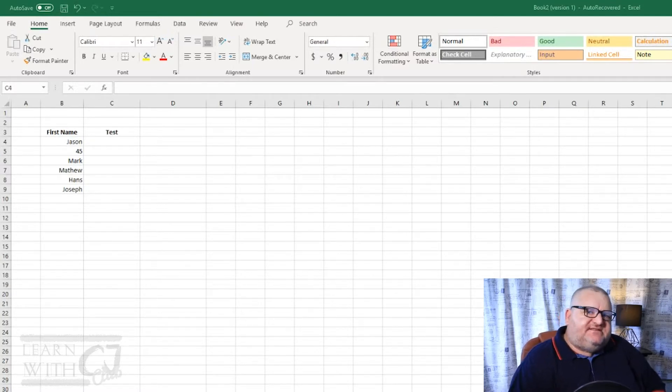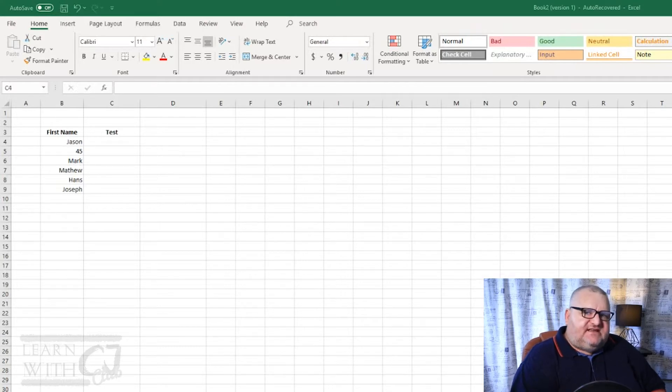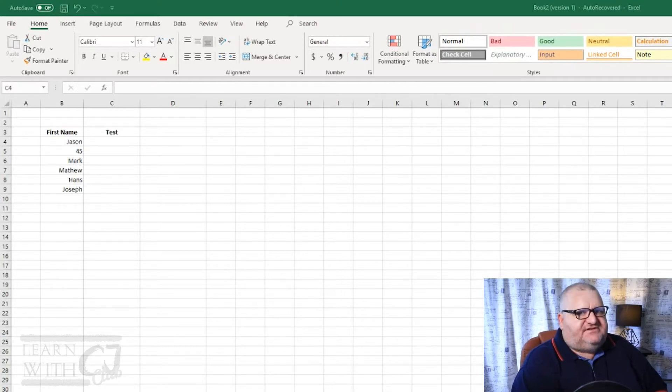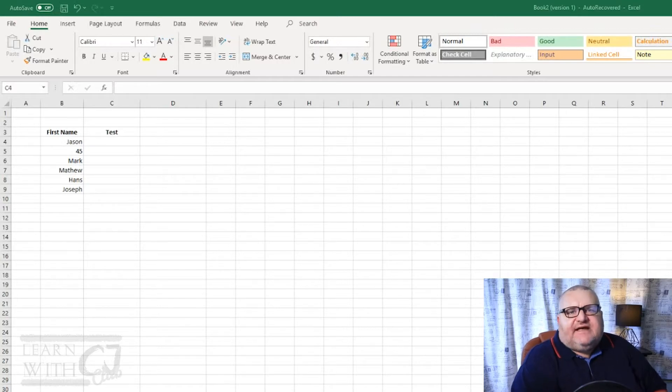The purpose of the ISTEXT function is to test in a cell to see whether the value that is stored in the cell is in fact text.